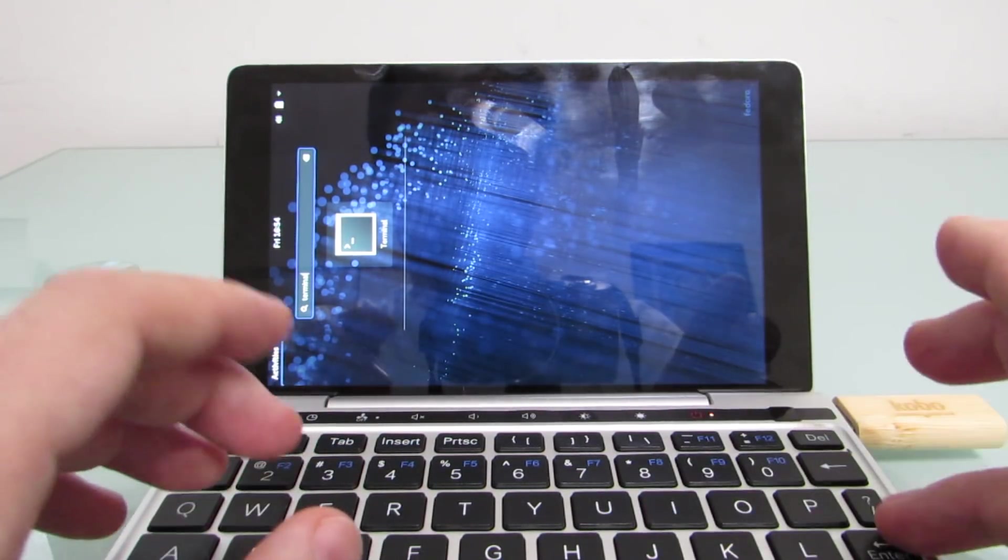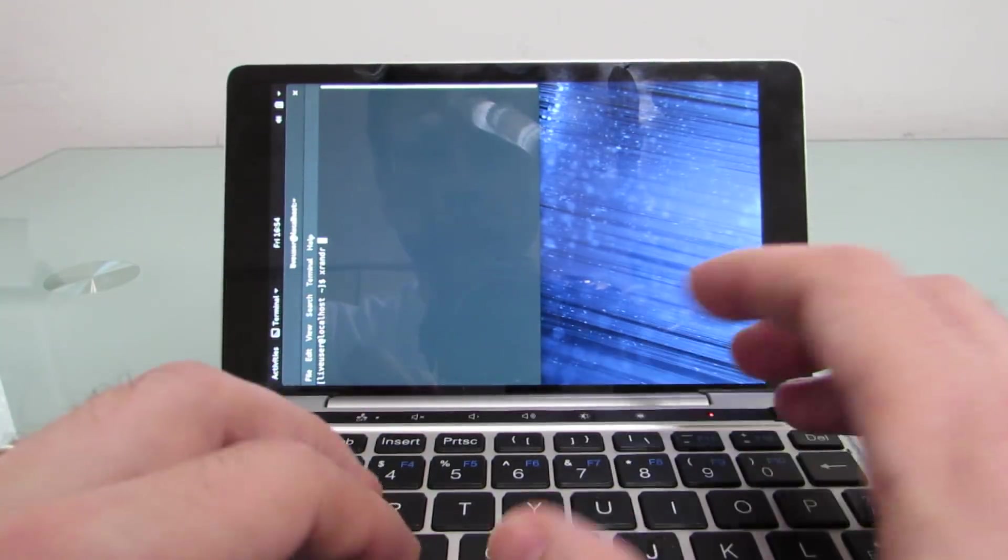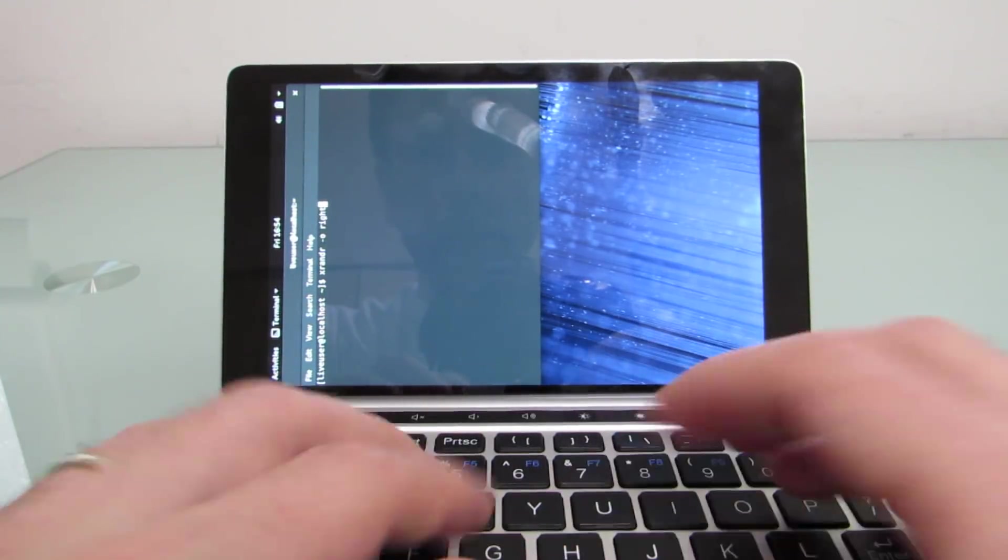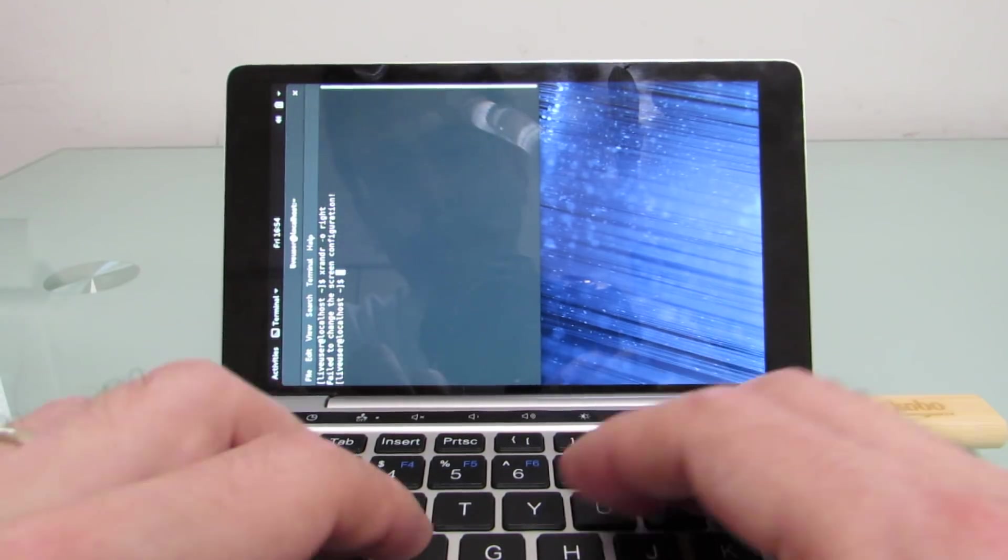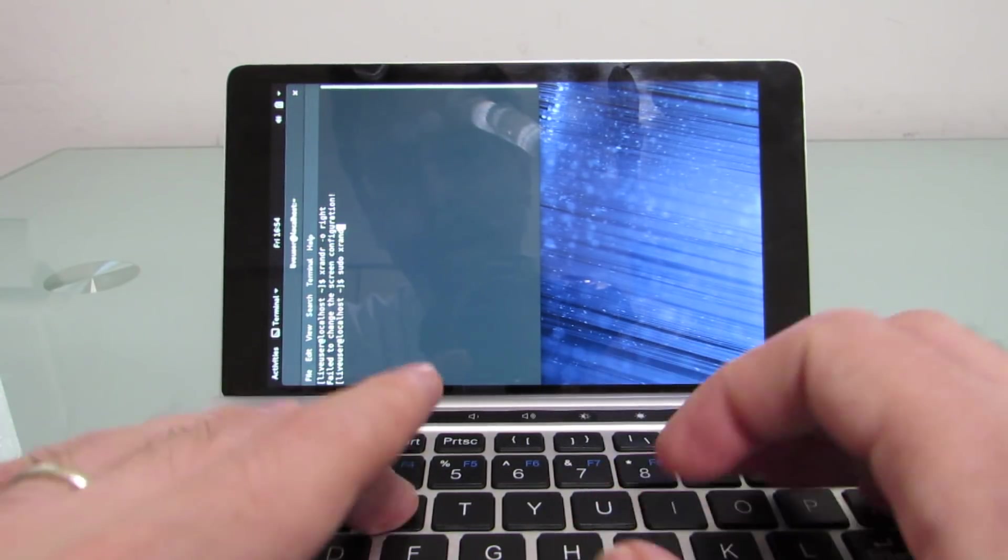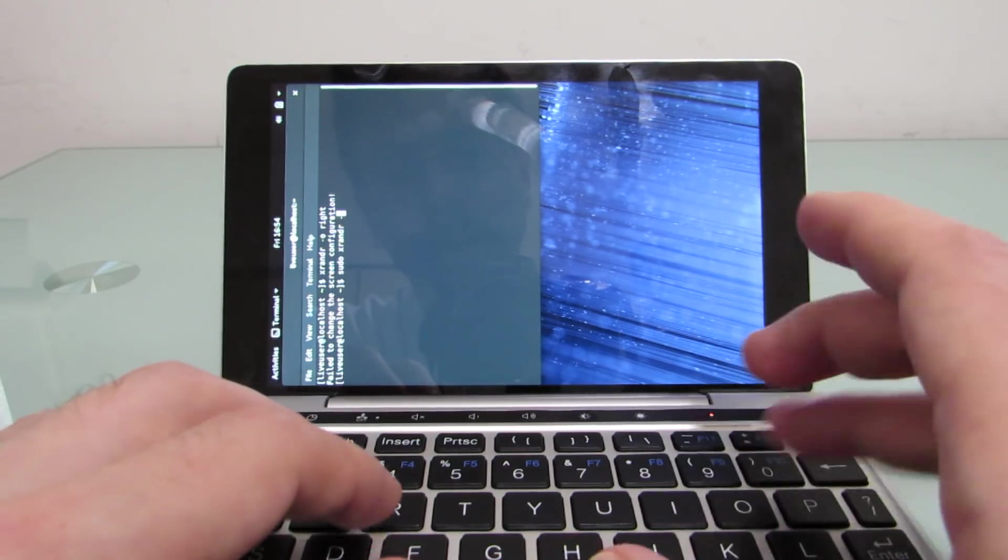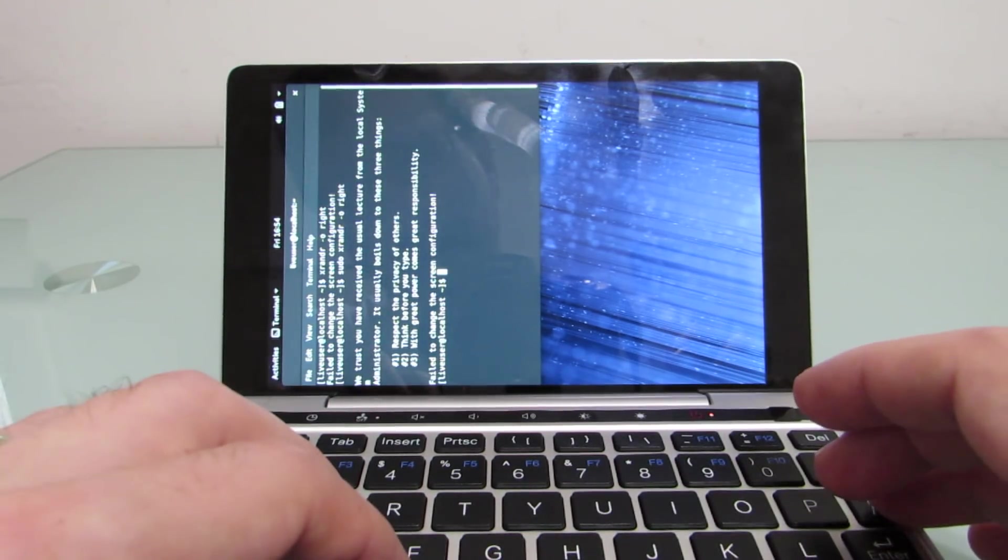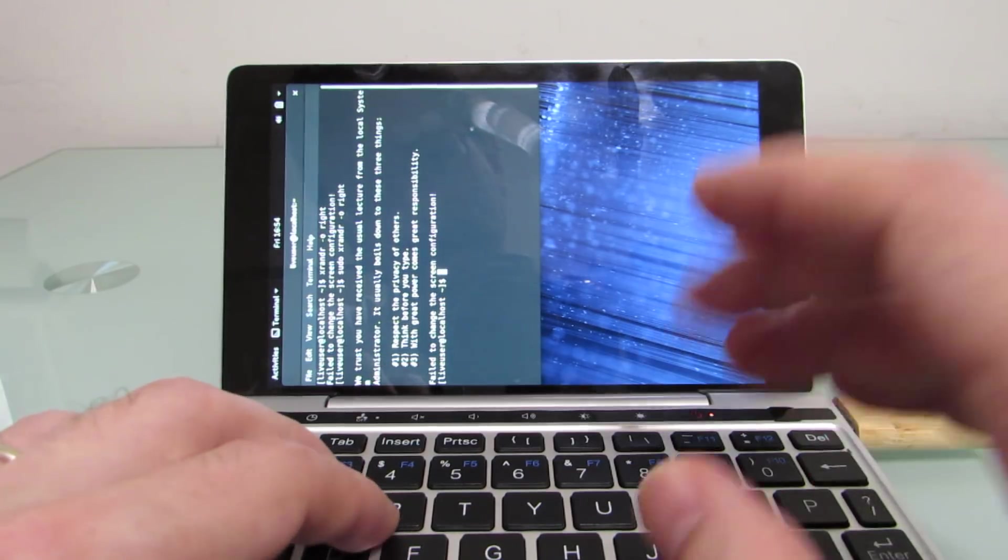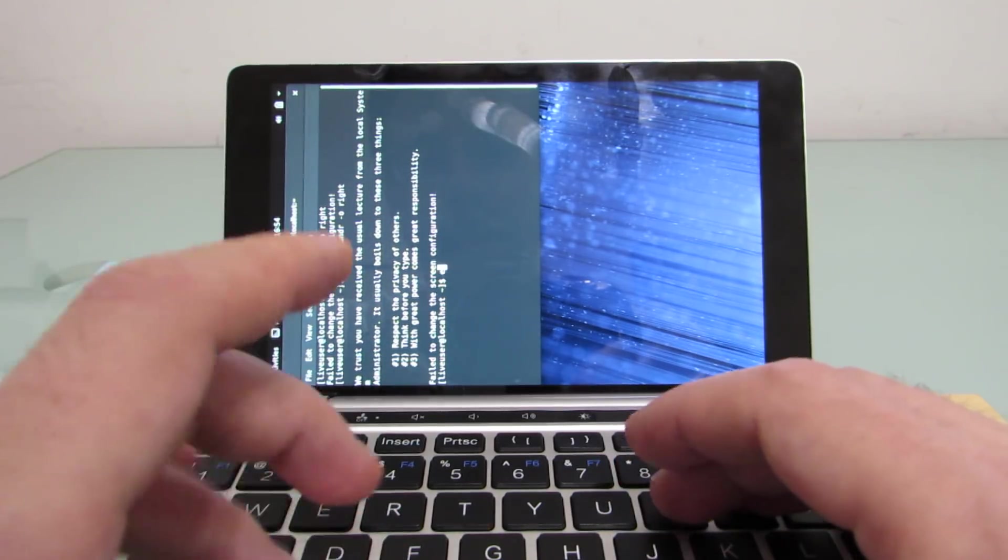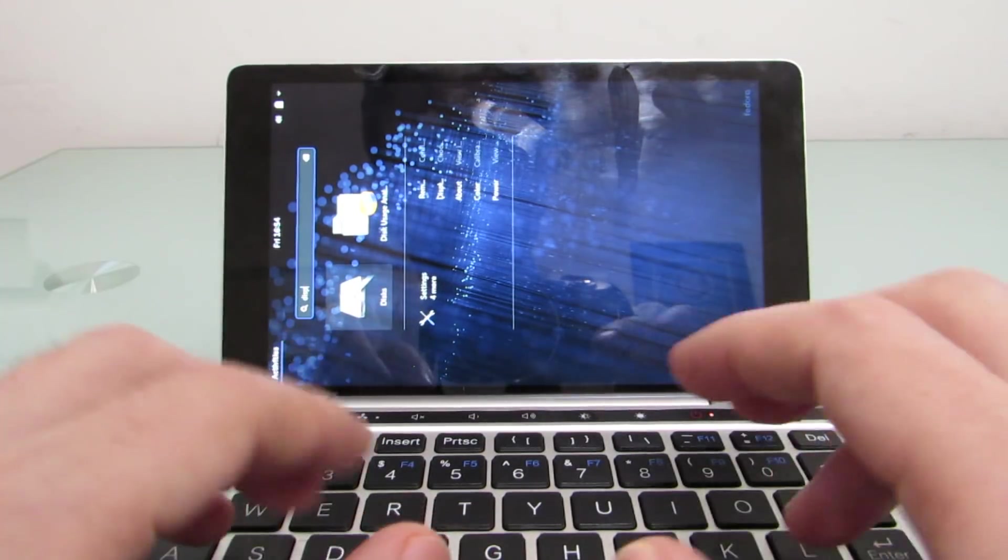Let's open a terminal and see if we can rotate the screen, and it says no, failed to change the screen configuration. This time we tried it with sudo, it did not work. So let's exit that, and try just opening the display settings.